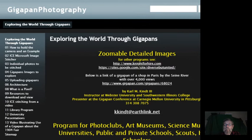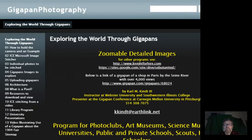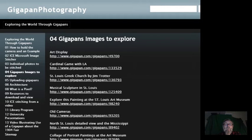I'm going to explore this website that I've set up for gigapanography and zoom in on some things. The URL is available through a link on the website. I'm going to click on one of the options here that has to do with exploring gigapan images.